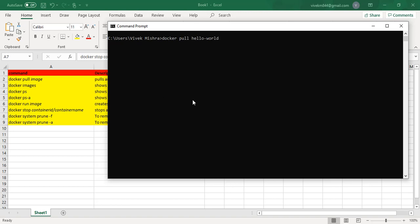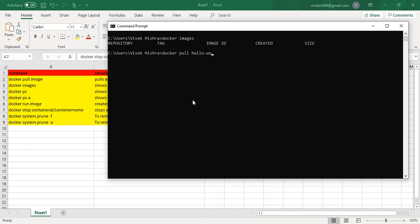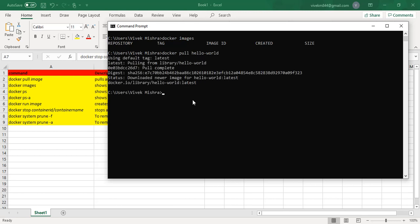Before we do that, we can run 'docker images', which will show all the images we have in our local system. Currently it's blank, meaning we don't have any image. Now let's go ahead and download: 'docker pull hello-world'. The pull is completed successfully.